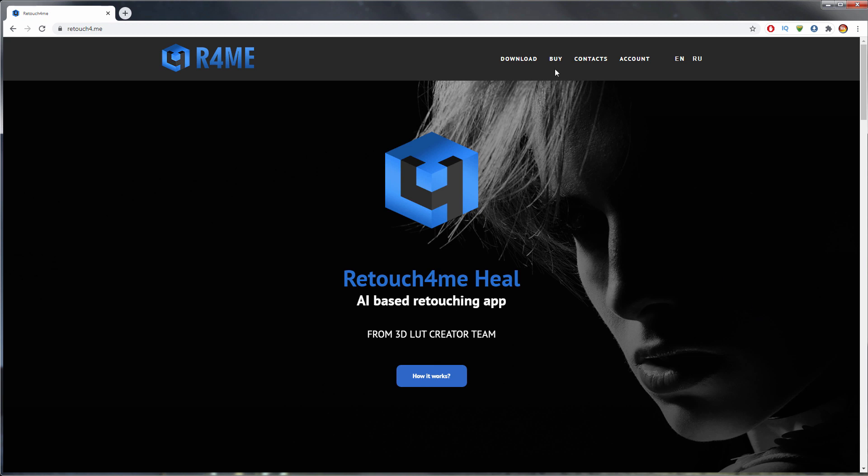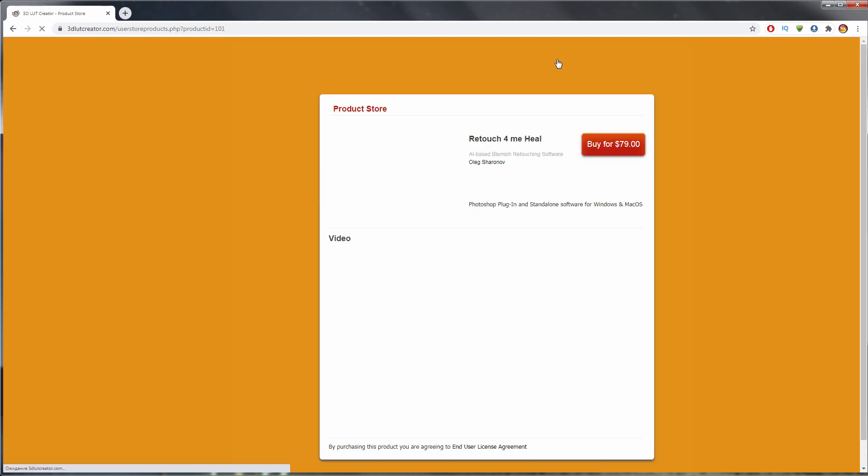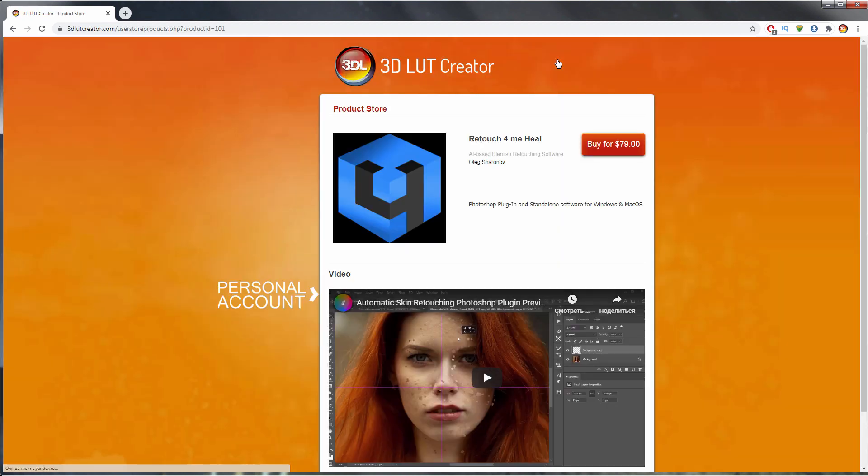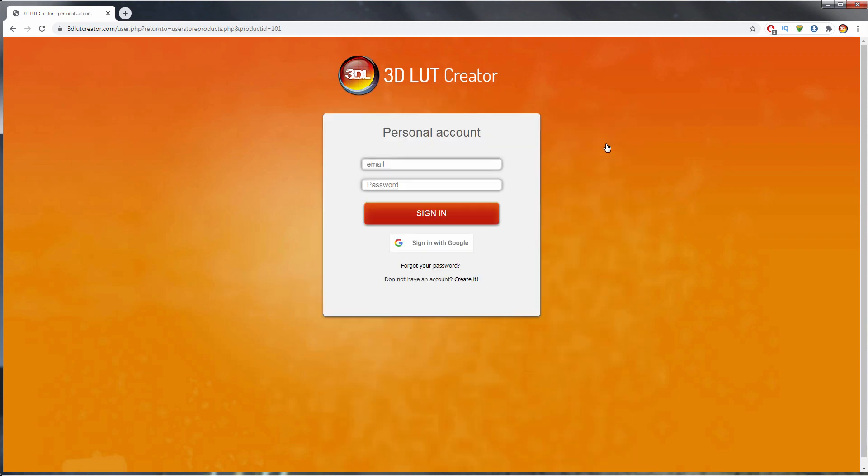I'm clicking on Buy and going to Purchasing Page. I'm pressing Buy here and then I need to enter Personal Account. If you have a 3DLUT Creator account, just log in. If not, you can either log in with your Google account or register. I already have an account, so I just log in.